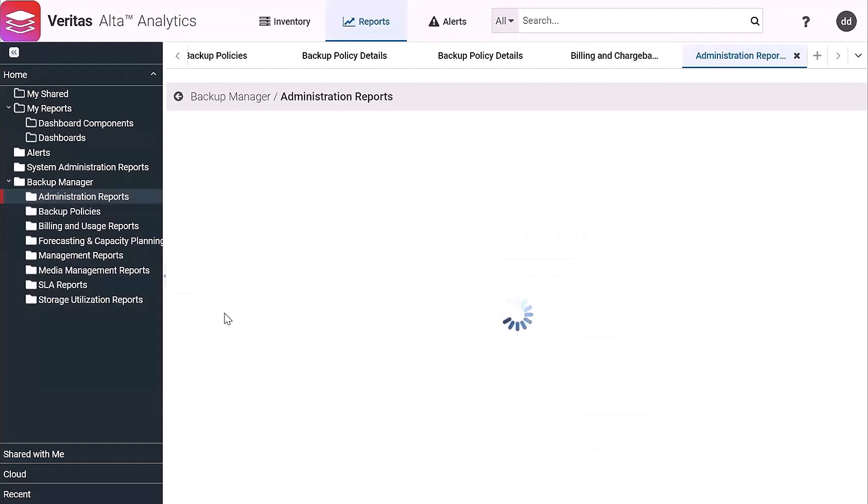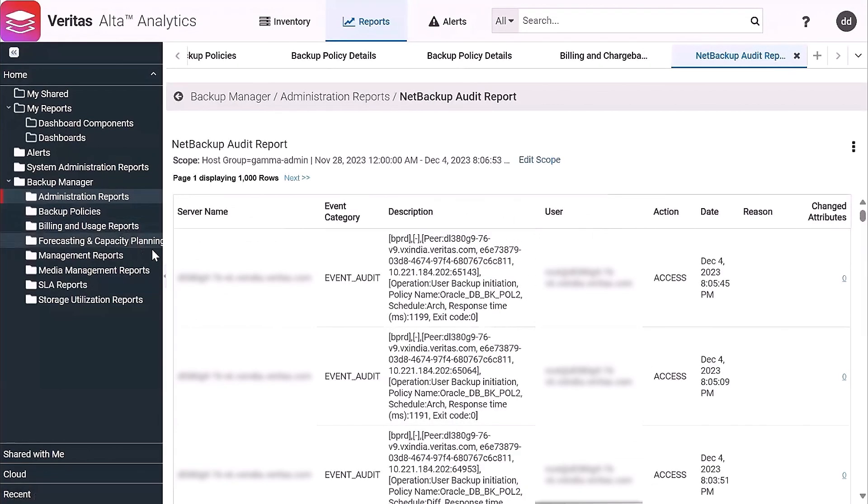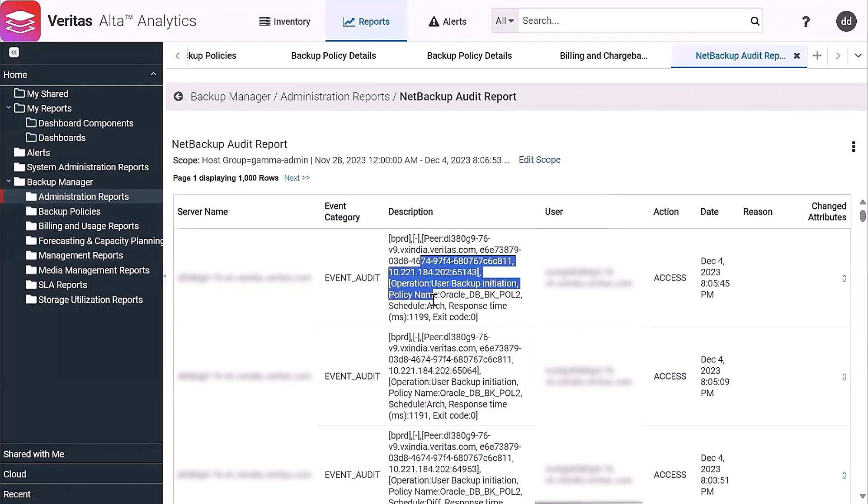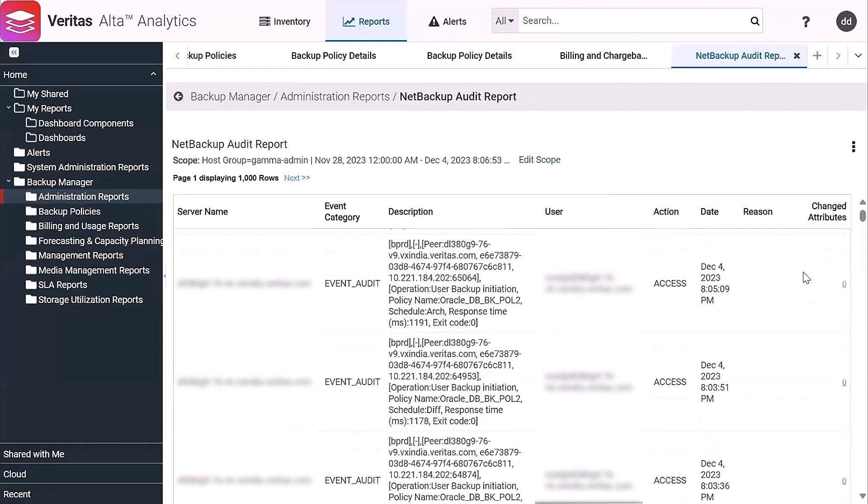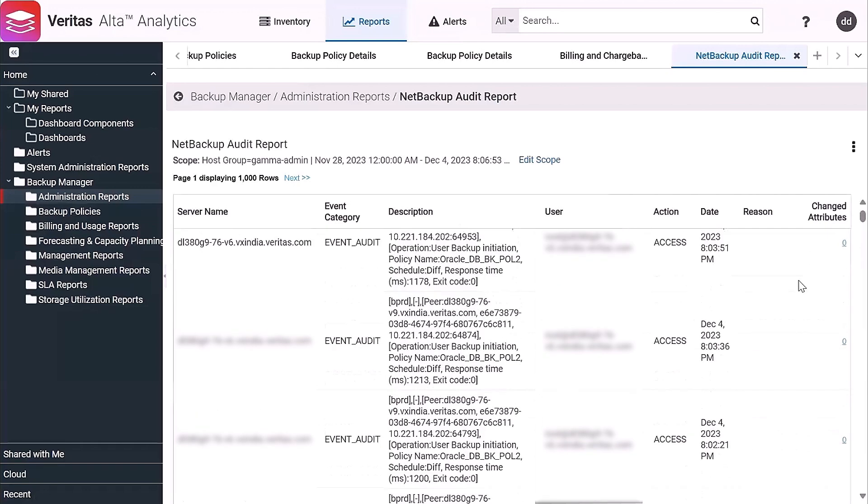So it tells you who did it, what they did, when they did it. So you can see on this particular primary server, you can see the description of the event, the user that did it, what they did, and if there were any changes to any attribute, you would see that.